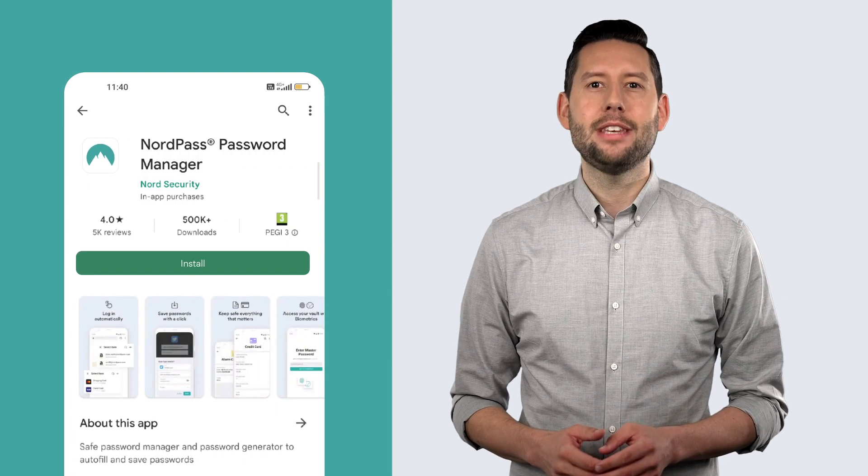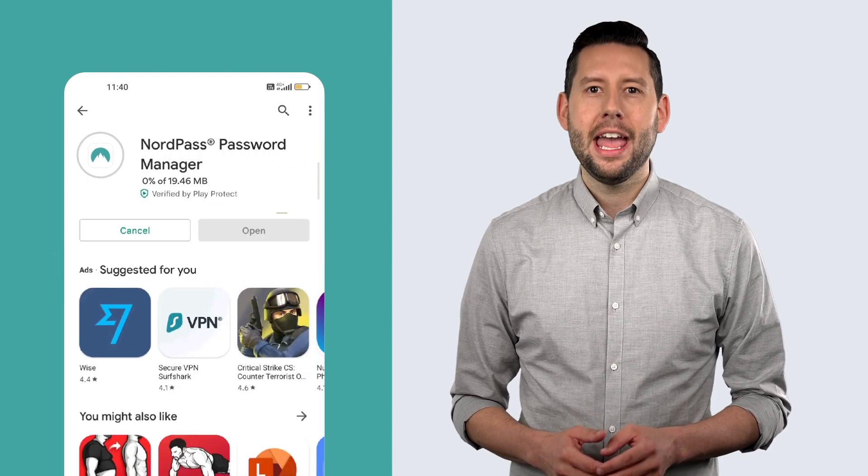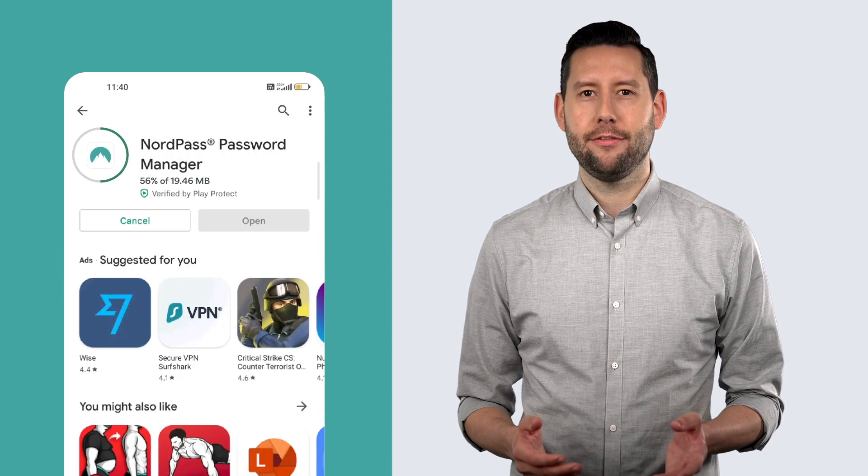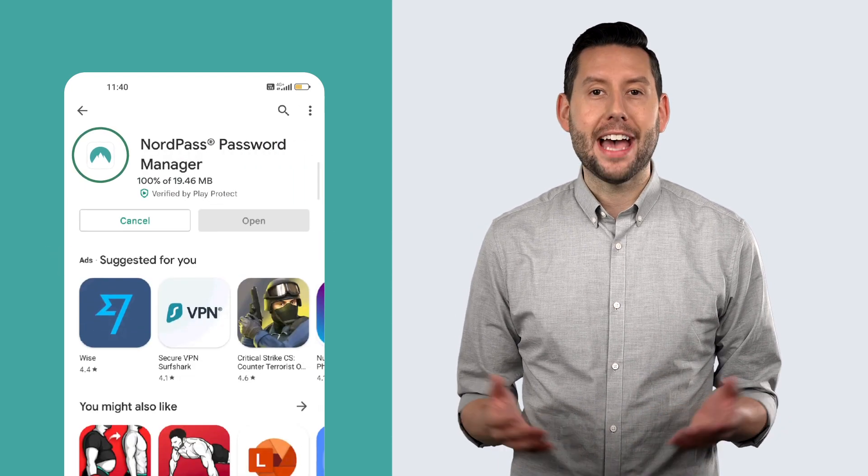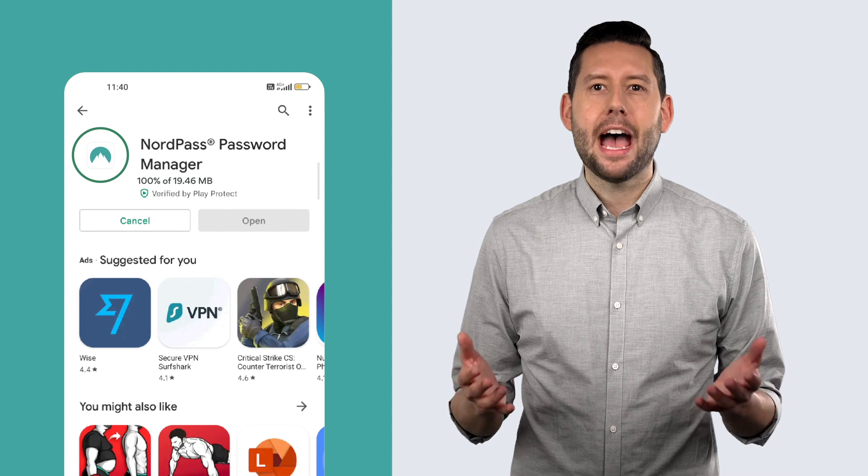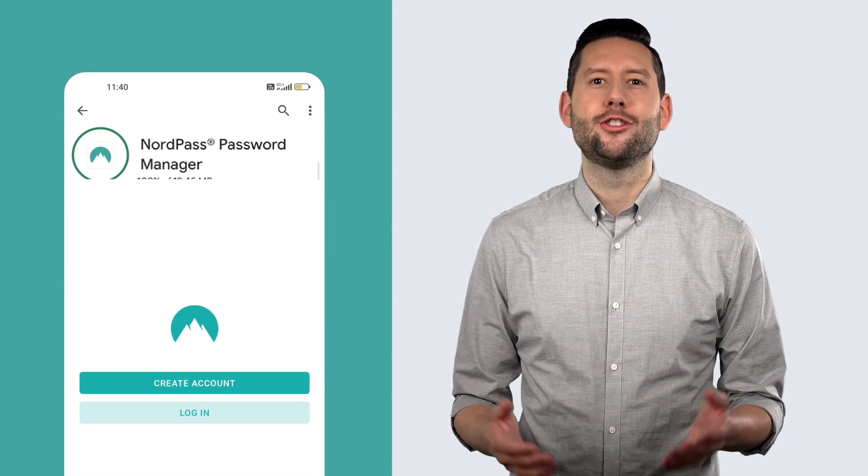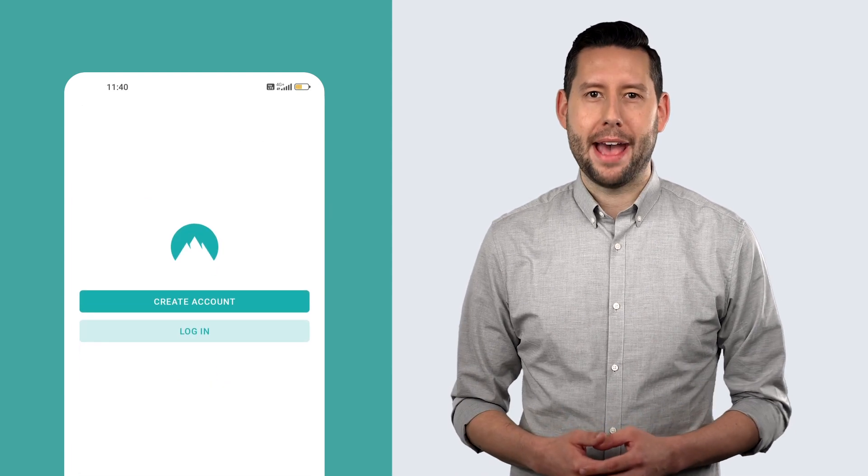Tap on it. Now tap install and wait for it to finish. That's it. Tap open and start using NordPass.